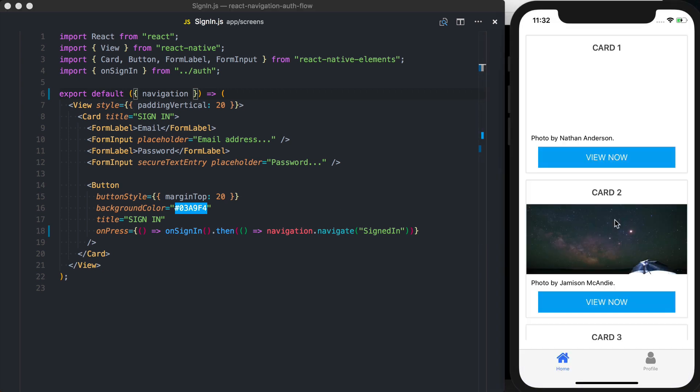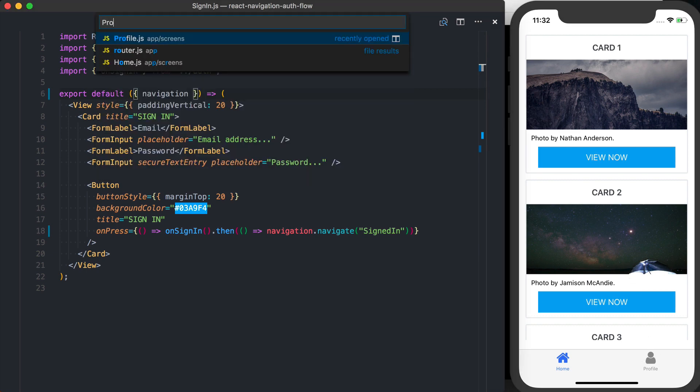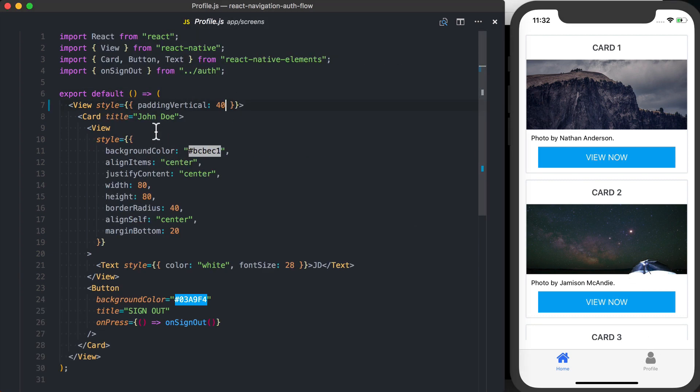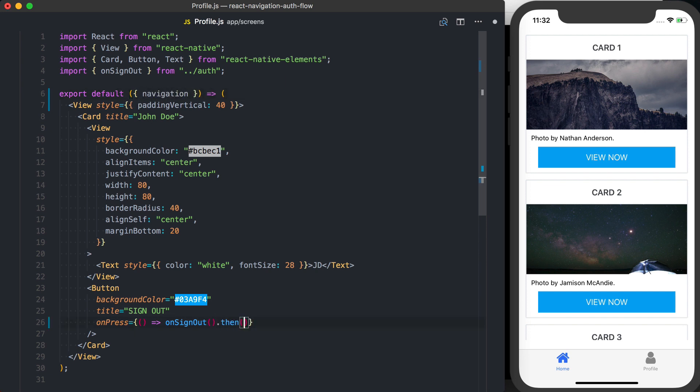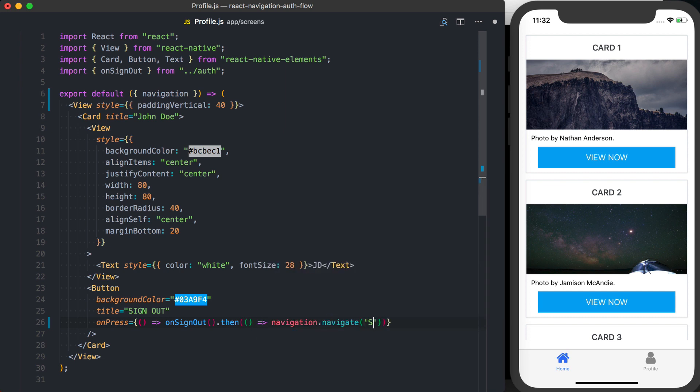So now when I press sign up, we switch over to that correct tab. And then if we go to my profile screen, likewise, we'll want to import navigation from props. And then once sign out resolves, we'll say dot then and we'll say navigation dot navigate to the signed out layout.